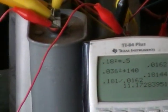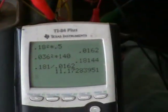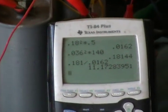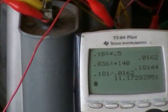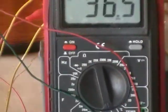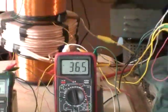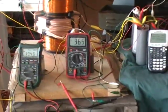Similarly for the bottom coil, we would obtain about two-thirds of that number, or seven times the energy going out versus going in.